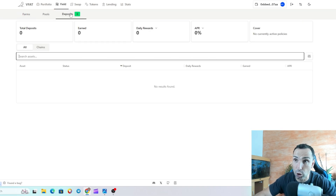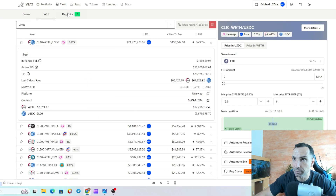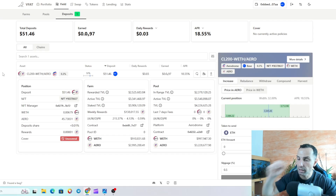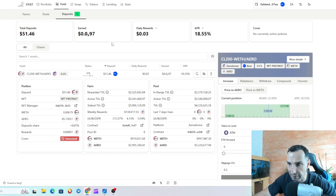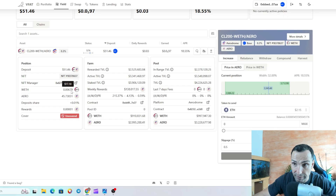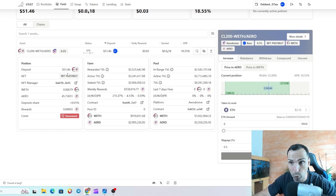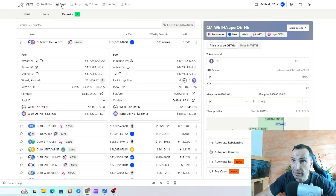You go to Deposit and within a couple of seconds your pool position appears. I refreshed and there we go — I already earned $0.0097, so nearly a cent in fees almost instantly. The pool shows I deposited $51.46 total: $17 in Ethereum and $34 in AERO. You can see the deposit ratio. This pool has $2.5 million in range and nearly $4 million total in the contract.